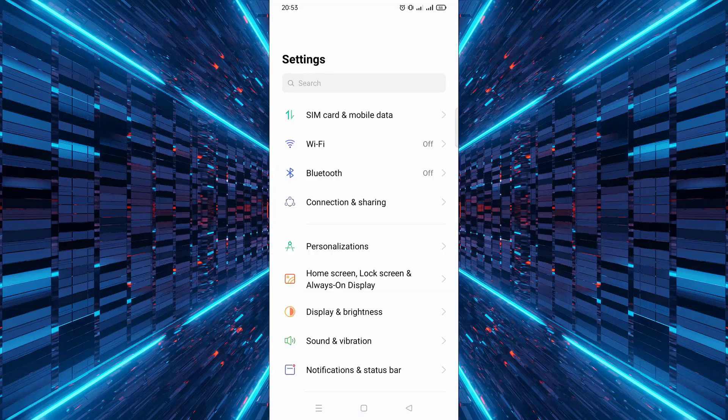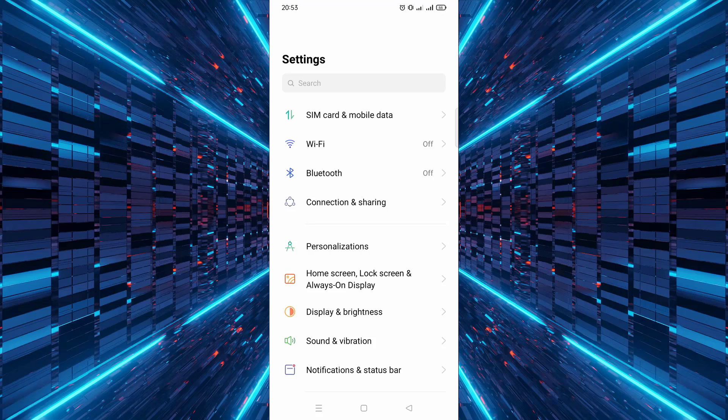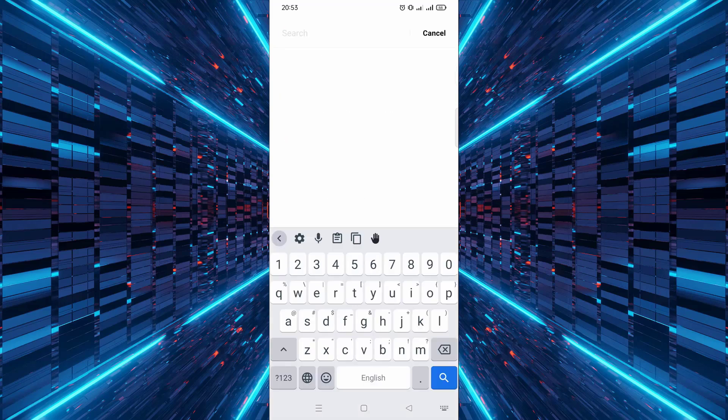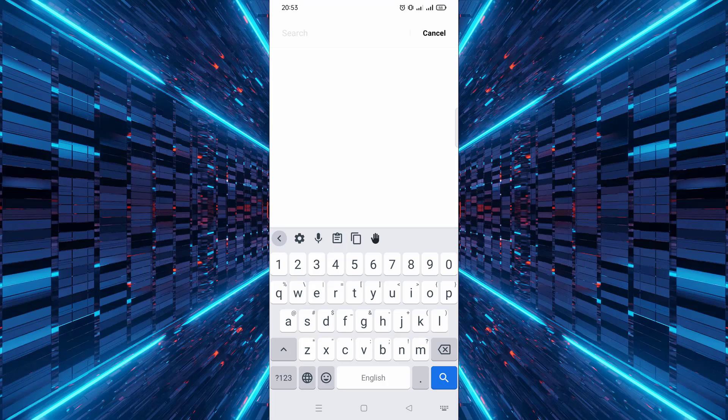First, unlock your Android phone and head to the Settings app. Once you're in the Settings, look for the search bar at the top. This is the fastest way to find specific options without having to dig through menus.